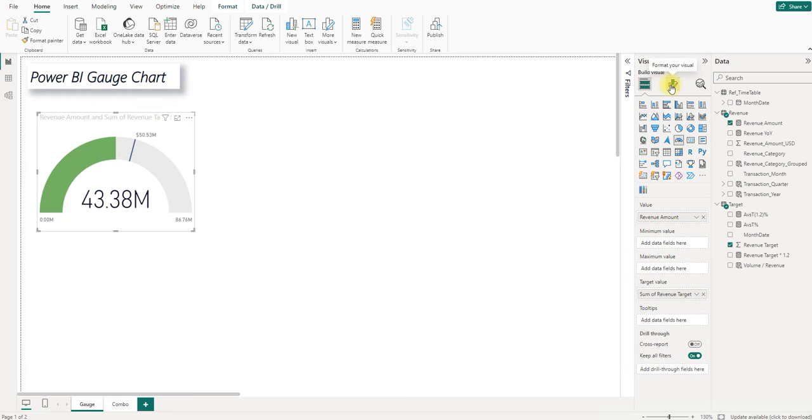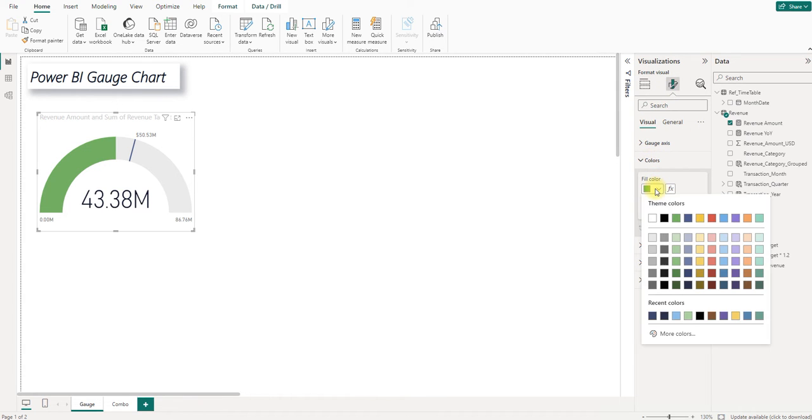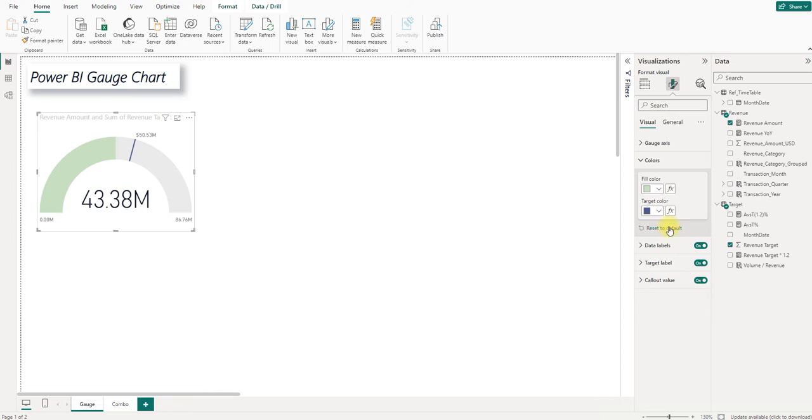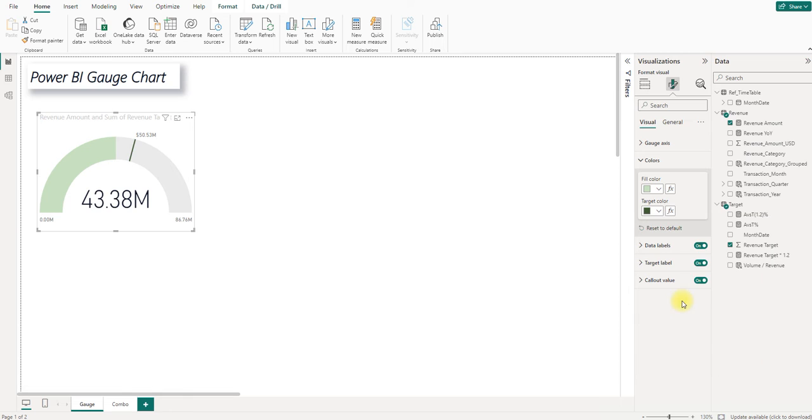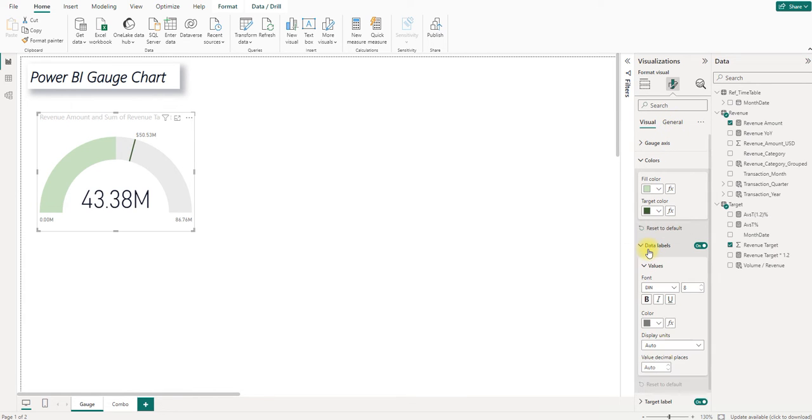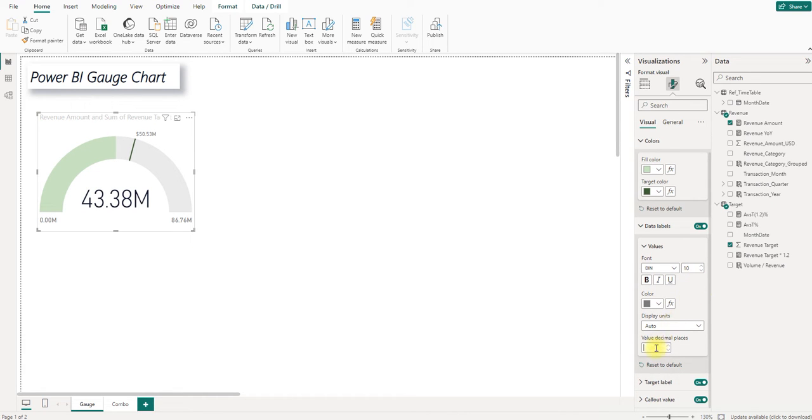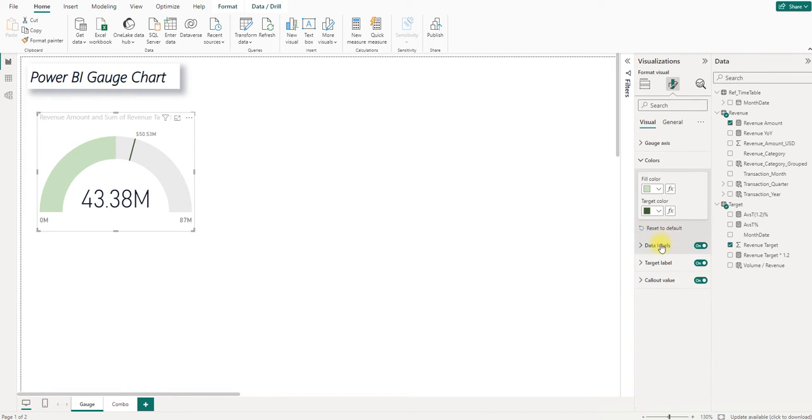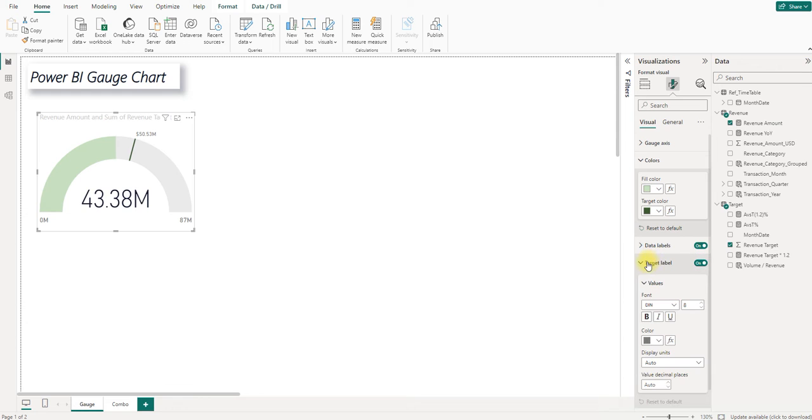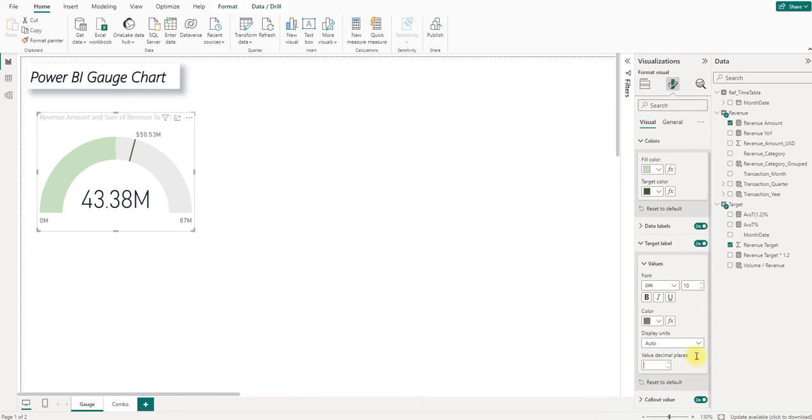We go to format your visuals. I want to change the colors to light green. And change the target color, which is the middle here, to dark green. And for the data labels, I'm going to enlarge it a little bit and remove the decimal places. This is like 10 font. And I want the target label to be 10, too, and remove the decimal places. Or probably let's do 12.